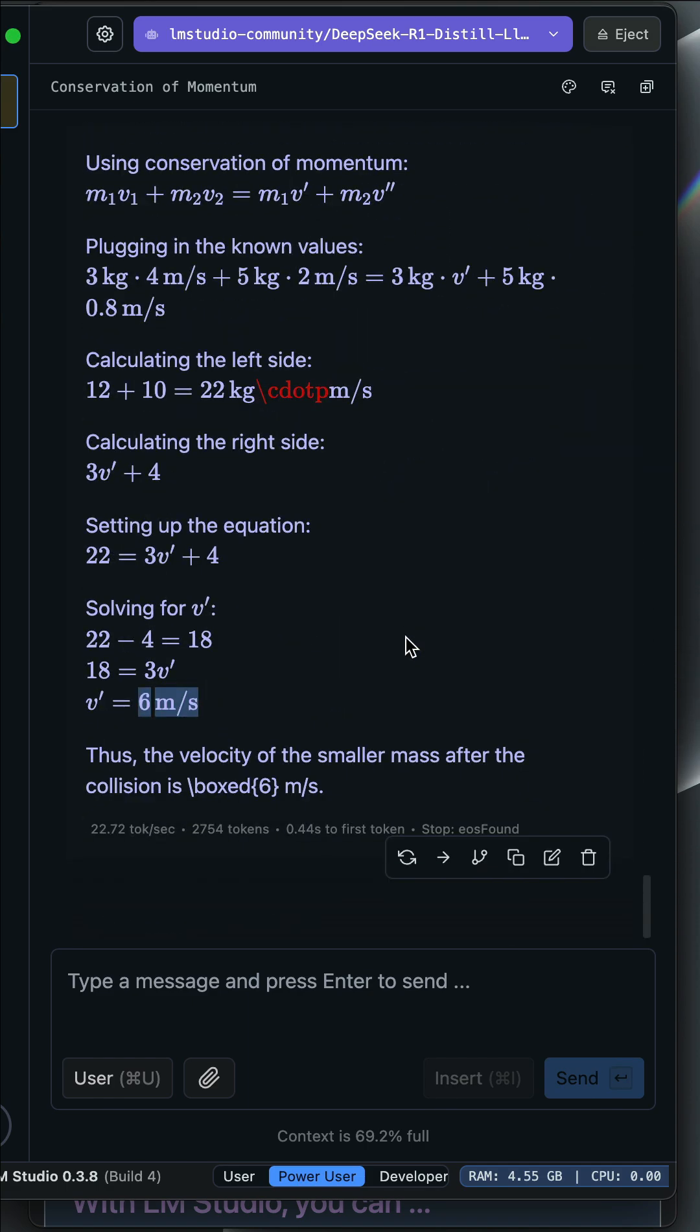That is how to run the DeepSeek R1 thinking model locally or offline using LM Studio. To learn more about thinking LLMs, check out the link in the description of the video. Thank you.